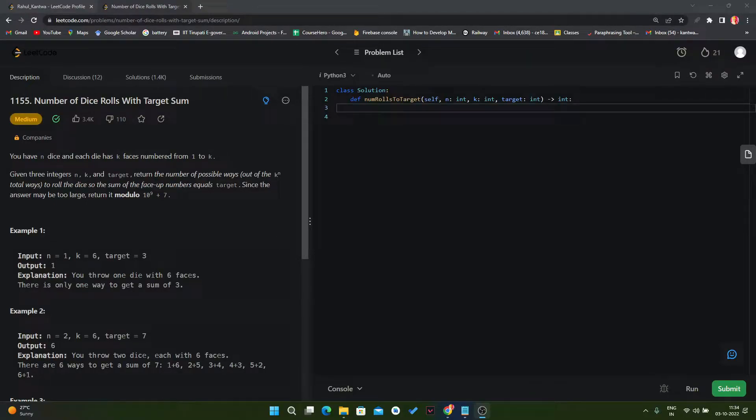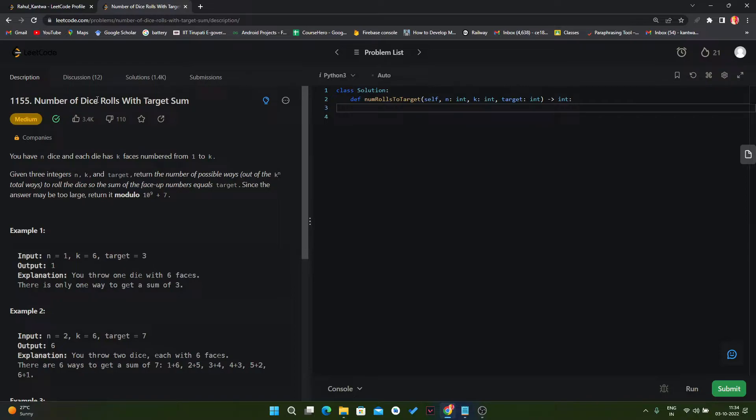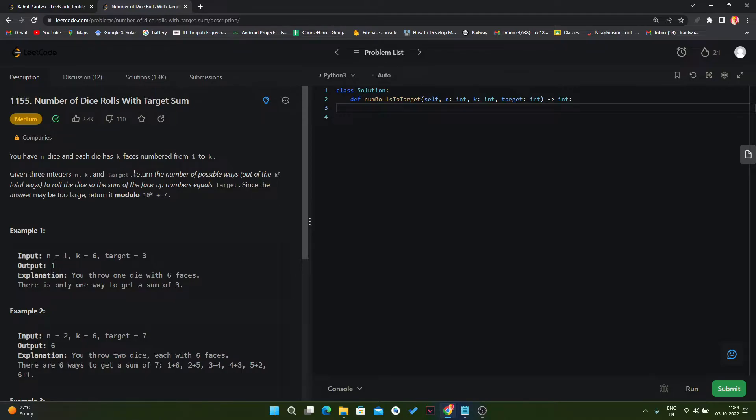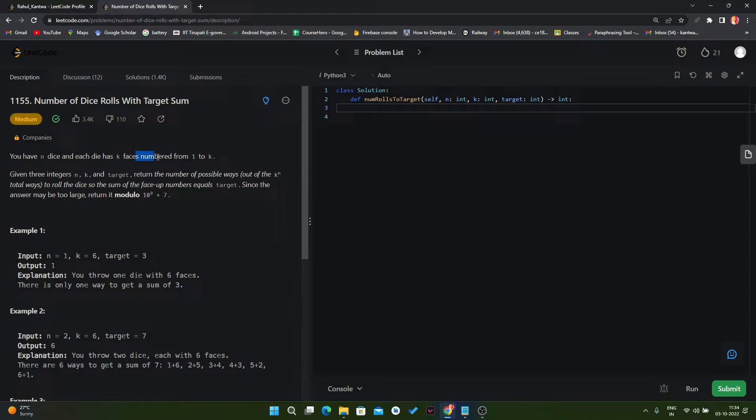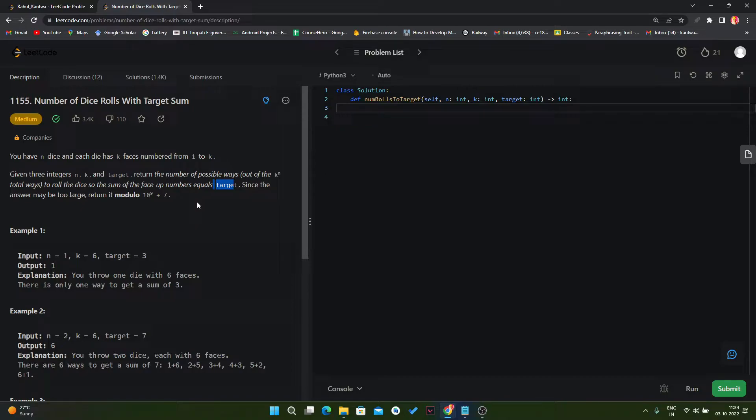Hello everyone, today we will solve LeetCode problem 1155. Here we have given three integers n, k, and target. Return the number of possible ways out of the k to the power n total ways. Basically we have given n dice and each die has k faces numbered from 1 to k, and then we have given one target value and we have to return the total results in how many ways we can get that particular target.